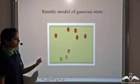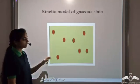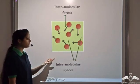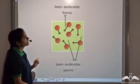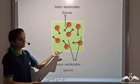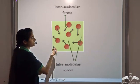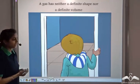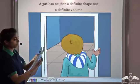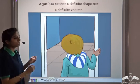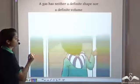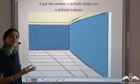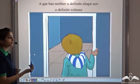Let's see the kinetic model of the gaseous state. In the gaseous state, the particles are freely moving and the spaces between them are very large. The intermolecular spaces between the particles are very large, and that is why the intermolecular forces between the particles are very weak. Because of the very weak intermolecular force of attraction and very large intermolecular spaces, gases occupy the entire space available to them — they fill the entire room.